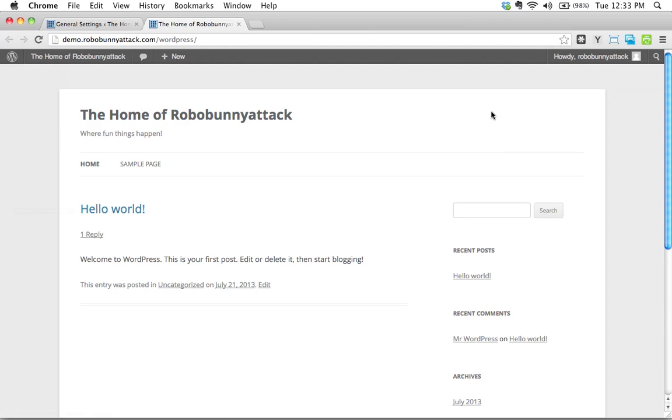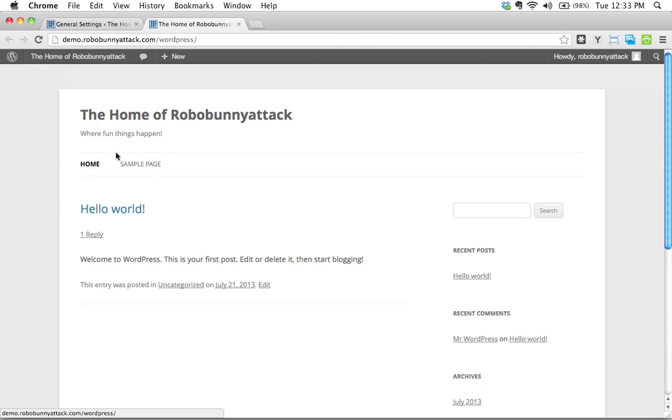And there we go. This has changed. The home of Robo Bunny Attack, where fun things happened. Okay, cool.